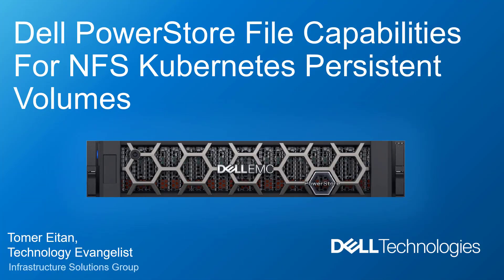Hi, I'm Tomaritan from Dell Technologies. In this demonstration video, I'm going to walk you through the configuration of Dell PowerStore CSI Driver for NFS and the deployment of a Kubernetes application that can leverage these file capabilities for Kubernetes read-write many persistent volumes.